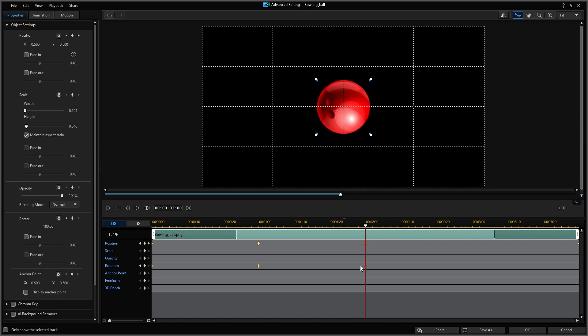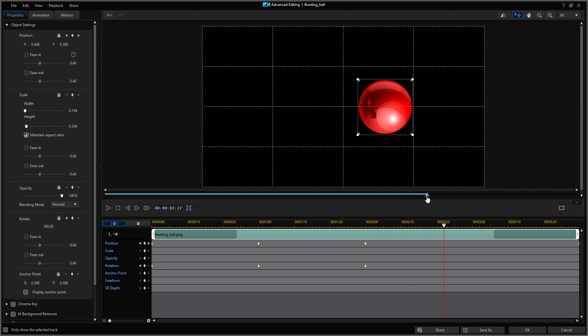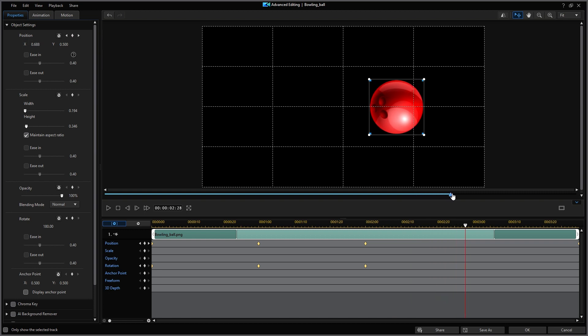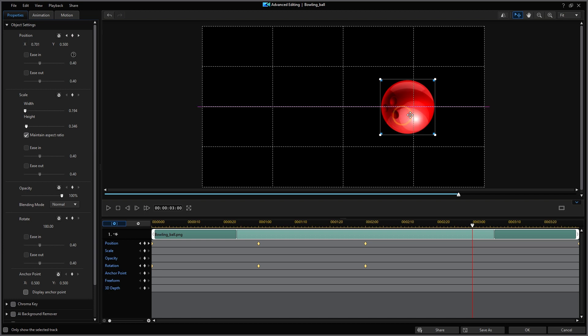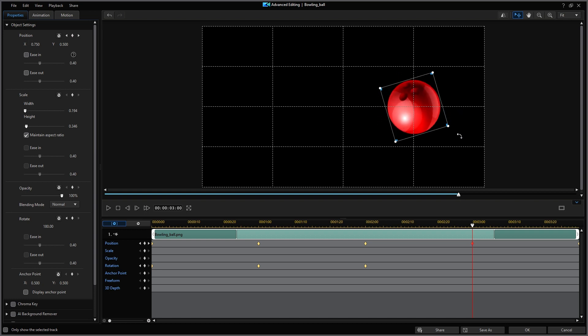I'll move the playhead to the three-quarters or the three-second location. And then reposition the ball to be exactly on the grid lines. A new keyframe was created for position. I'm going to rotate the ball another 90 degrees. And a new keyframe was added for rotation.